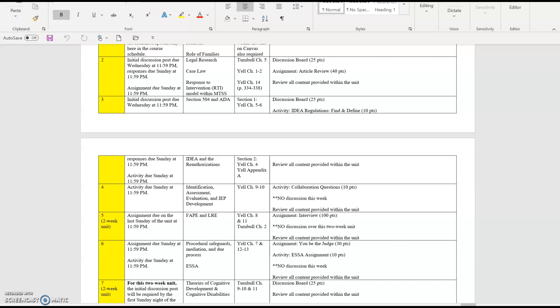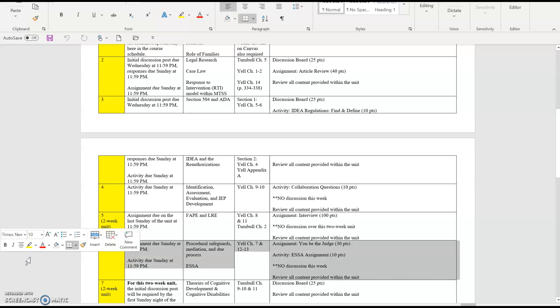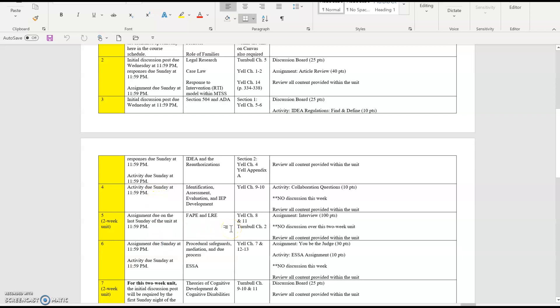Welcome to unit 5 of EDSE 510. You'll notice on your course schedule document that this is a two-week unit. There is one main focus grade-wise or point-wise for this unit and that is the interview assignment. We've talked about it a bit before and we'll be diving into it more in this video. We don't have a discussion in this unit because we want to set aside time to pull together interview content, to make sure that the interview is completed, and then to describe the results and complete your write-up.